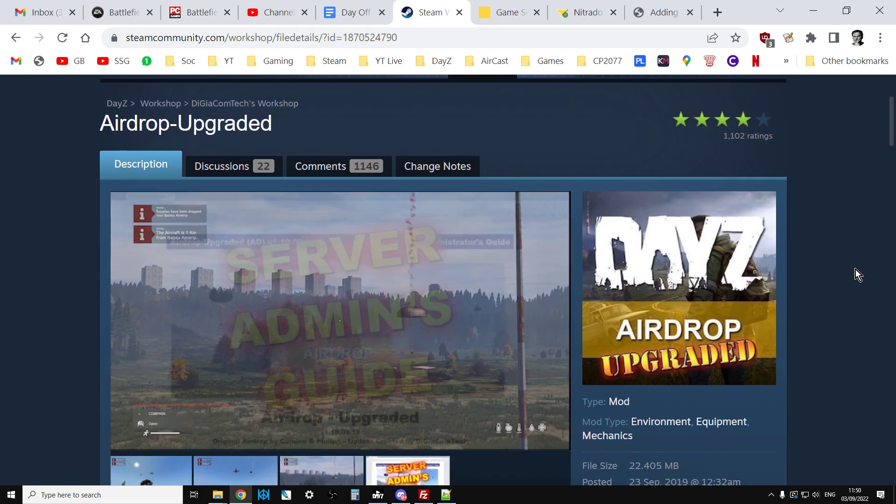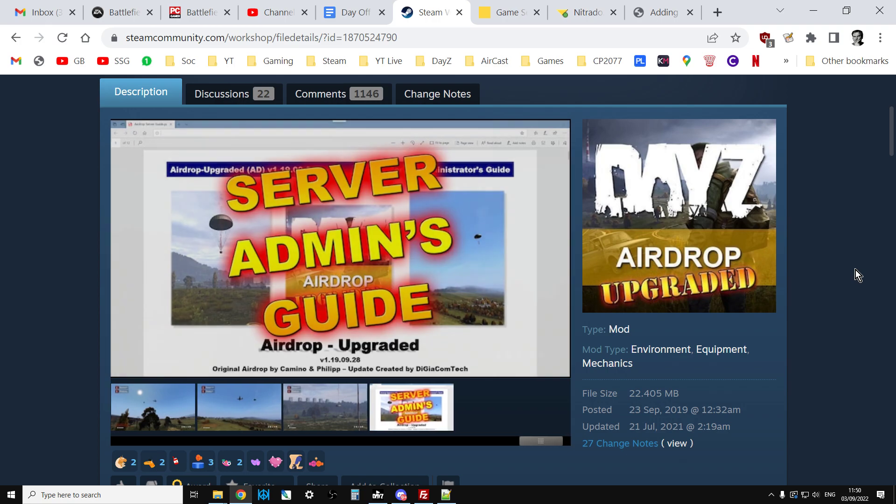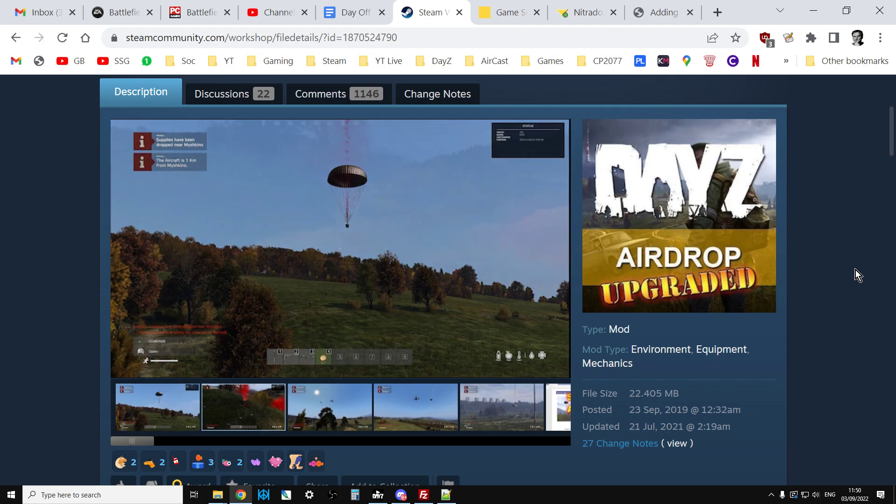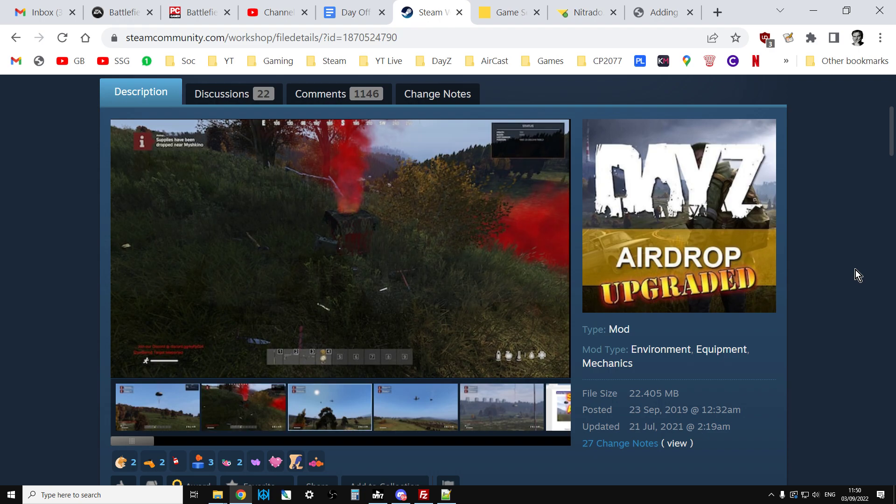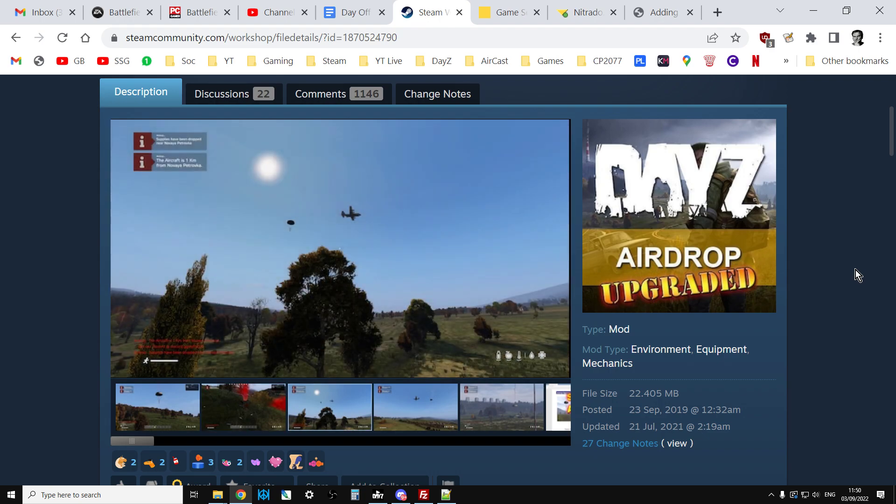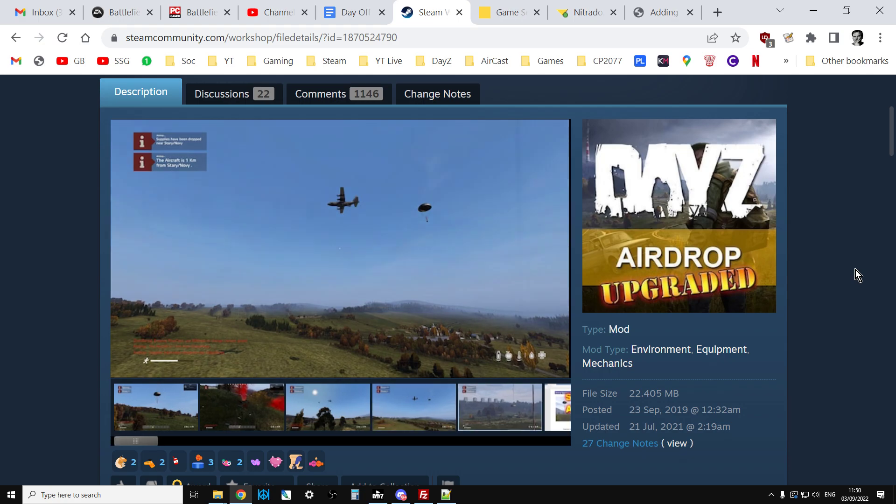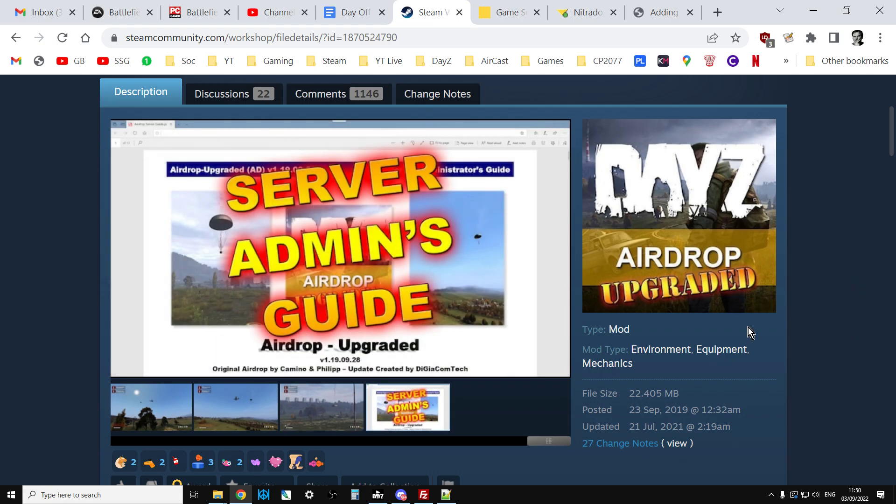Really fantastic mod this one. It allows you to have player called airdrops, so you pop a special flare and an airdrop will drop down. You can also have predetermined airdrops that will drop at certain locations over the map at predetermined times. The mod will choose a random airdrop location and send an airplane. You can see them coming down and the airplane flies over the map as well, which is really cool. It is very configurable.